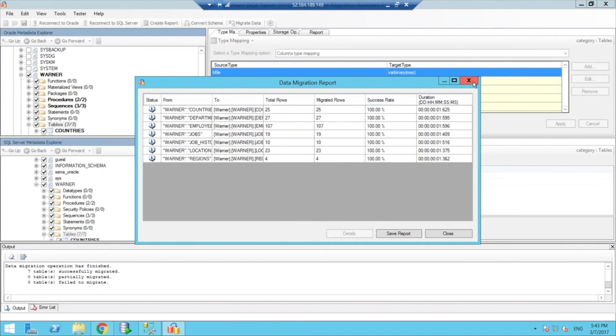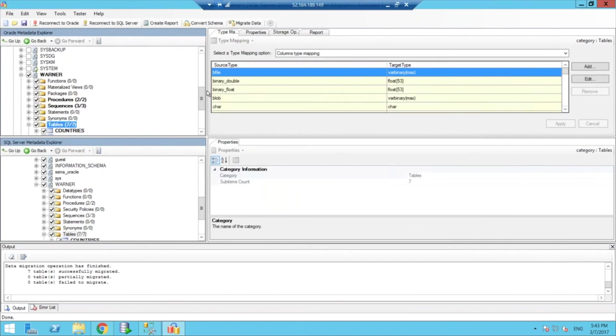So I hope you guys got a good overview of the basic functionality of the tool. I do invite you to download it and play around with it on your own. It's absolutely free. You can just get it from Microsoft website.